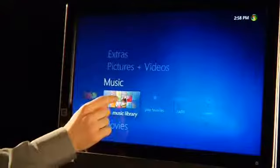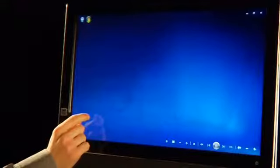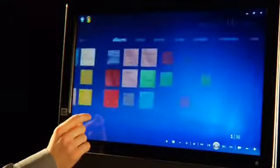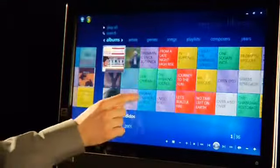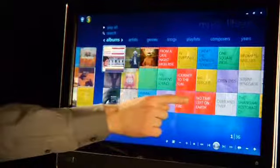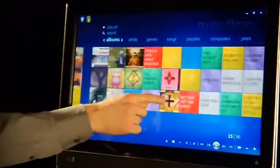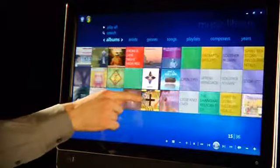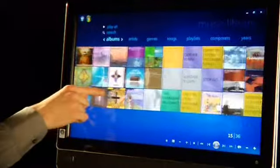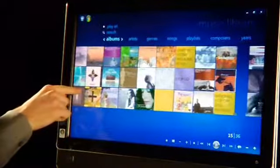So what we're going to do is go into Media Center. If I go ahead and click on my music library here, I can select that. And if I slide my finger across the screen, you'll see it's very easy to navigate through my music library.